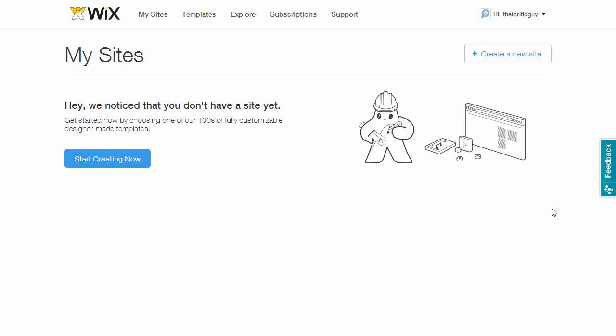Hi guys, this is Mike from Website Builders Critic. Today I'm going to show you how to create a portfolio website for photography or art in under five minutes on Wix.